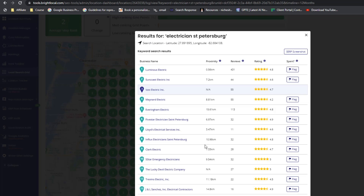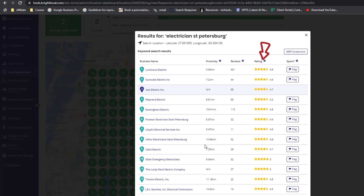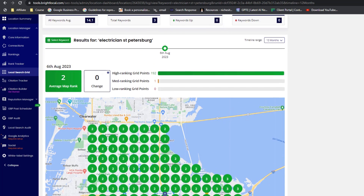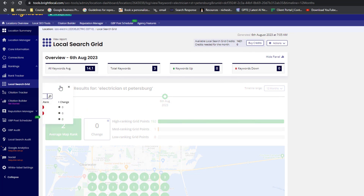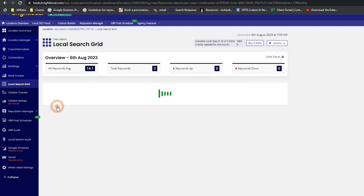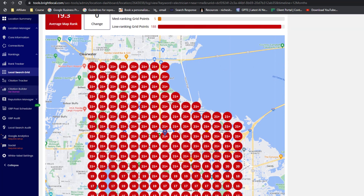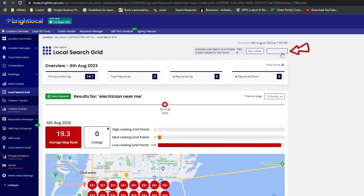By clicking on a grid point you can open a pop-up window that displays valuable information about your competitors, including their proximity to the grid point, the number of Google reviews they have, and their overall ratings — incredibly helpful for competitor analysis. If you want to check performance for each individual keyword, just click on the drop-down menu, select a keyword, and the map will update automatically. You also have the option to download a PDF version of the full report for safekeeping.